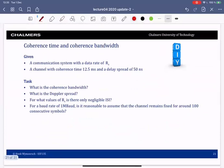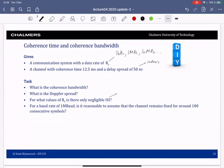A final numerical example: a communication system with some data rate R_s. The channel has a coherence time of 12.5 ms and a delay spread of 50 ns, likely an indoor environment. Questions: what is the coherence bandwidth? What is the Doppler spread? For which bandwidth is ISI negligible (i.e., flat channel)? If the bandwidth is 1 MHz, does the channel remain fixed for about 100 consecutive symbols?